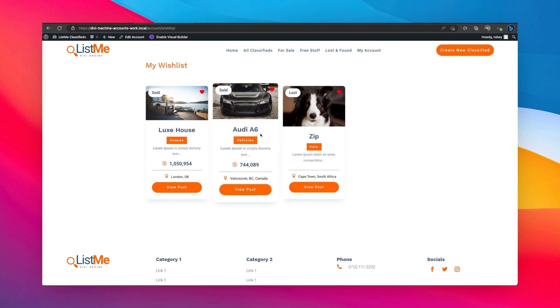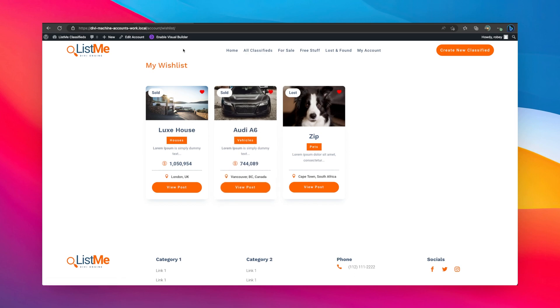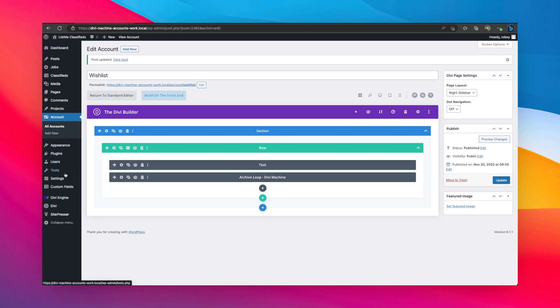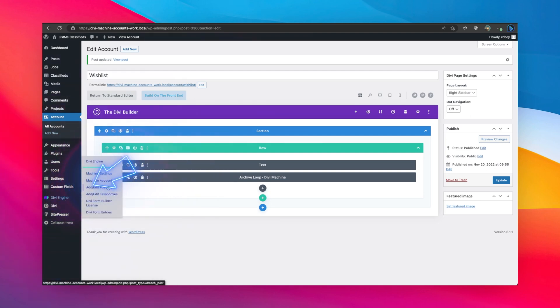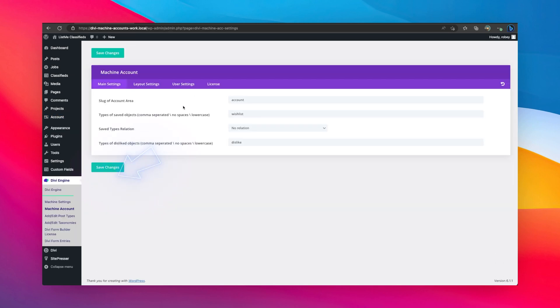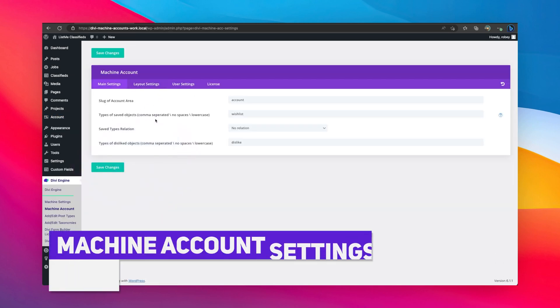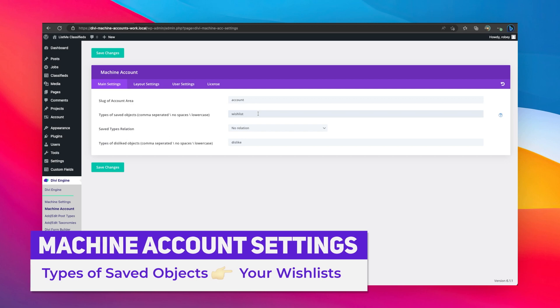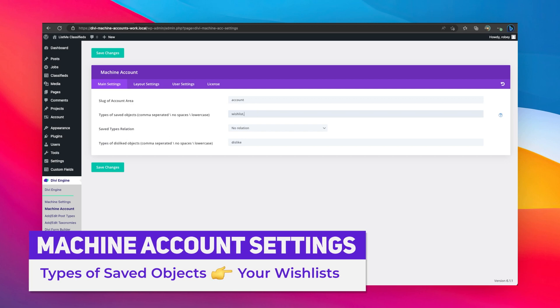It's really easy to do. Now I do want to mention one more thing. If I come back here to my dashboard, you can actually have multiple saved lists. You can go ahead to the Divi Machine account settings, and when you come over here it says types of saved objects. You can add more of them with a comma and then you say maybe dislike, I don't know, but you can add them depending on your needs.